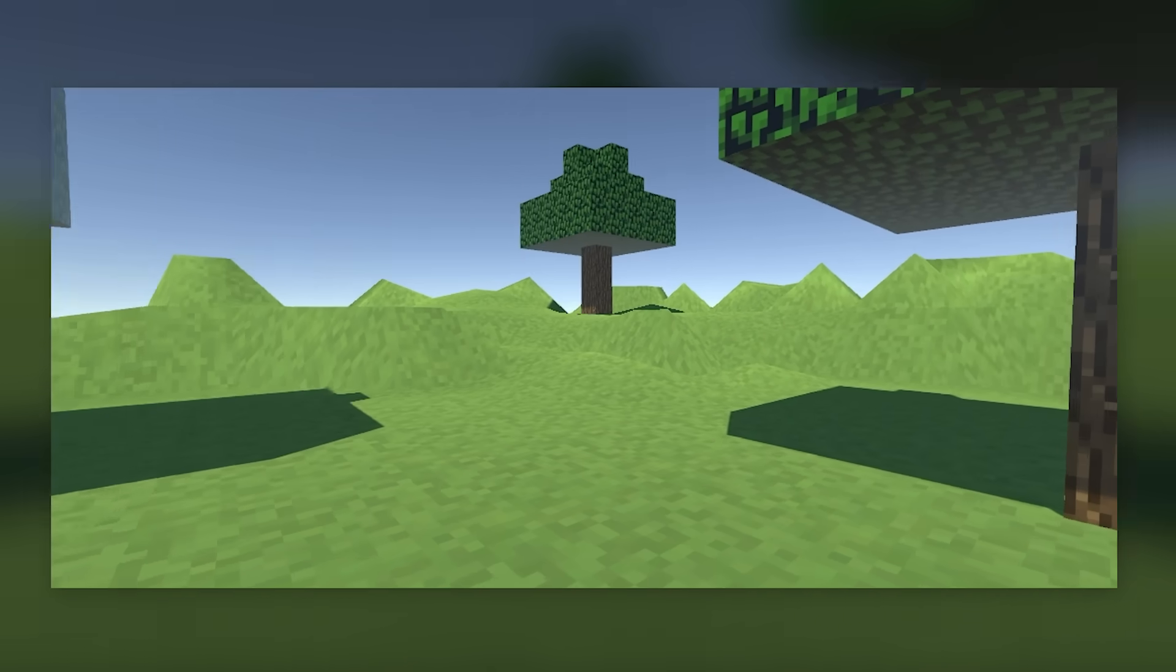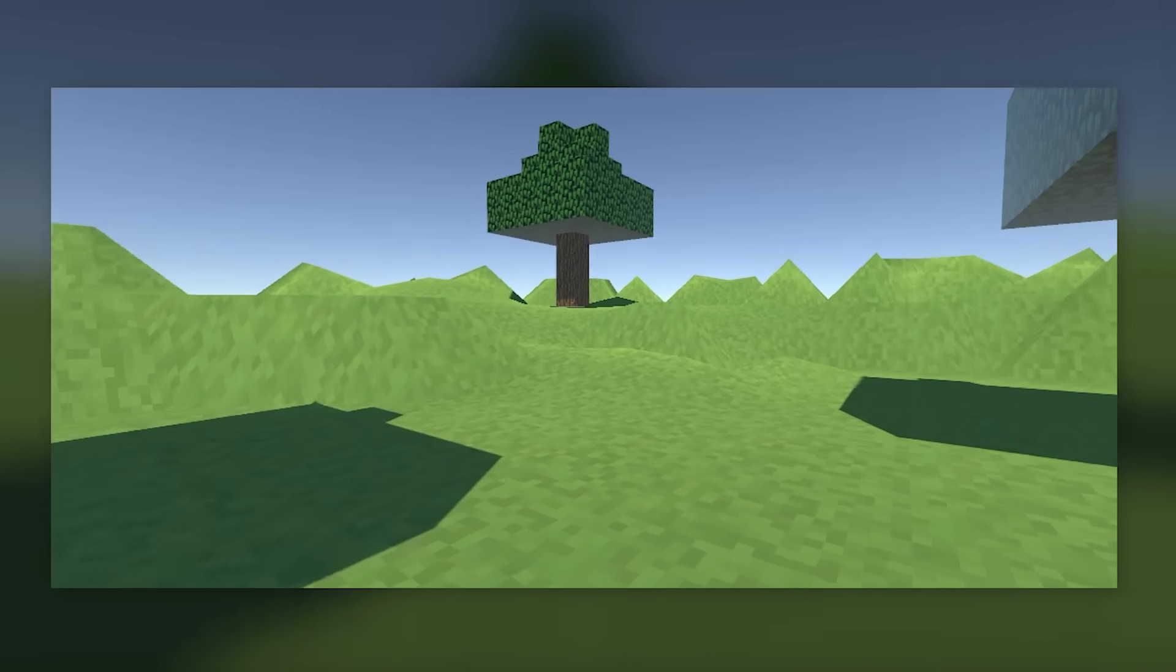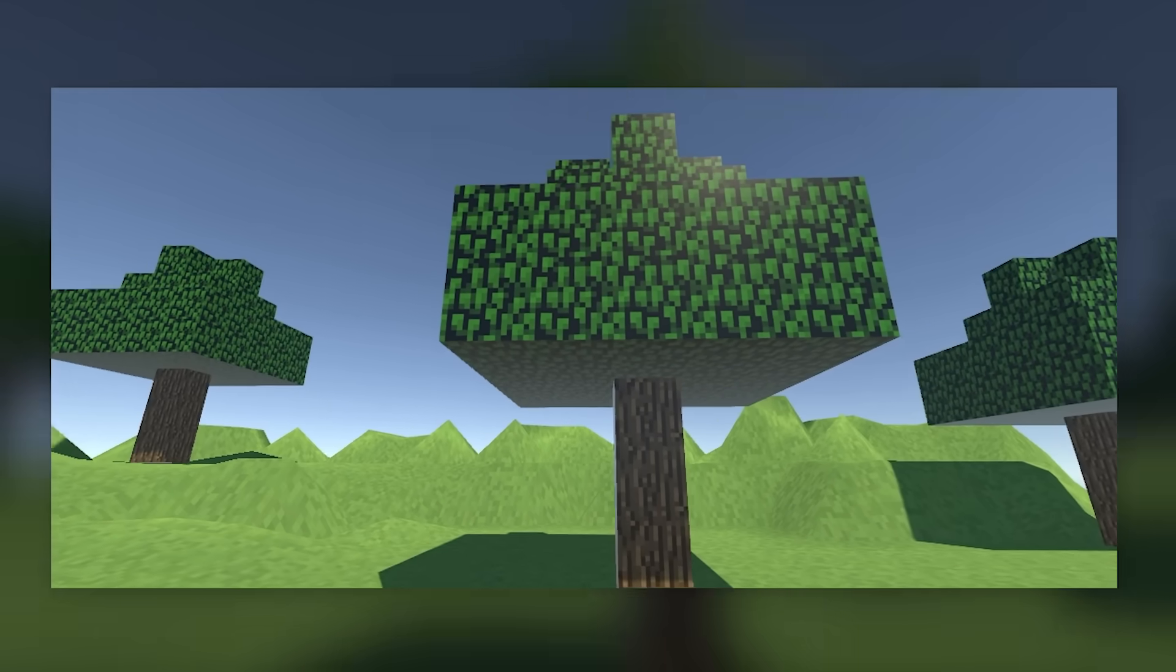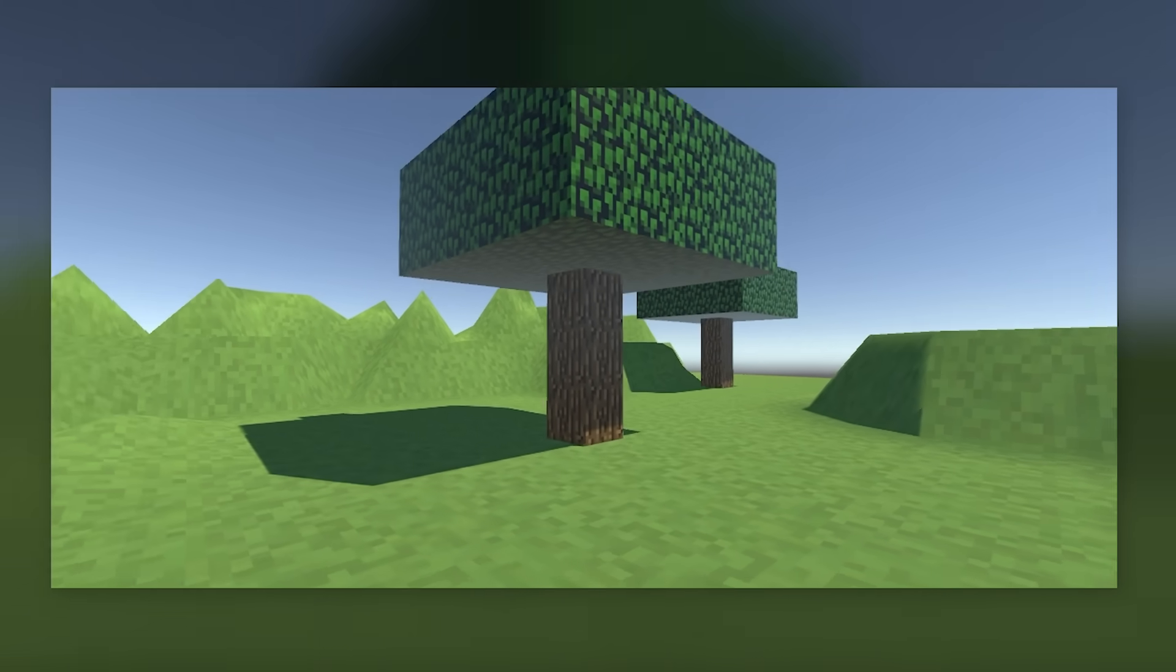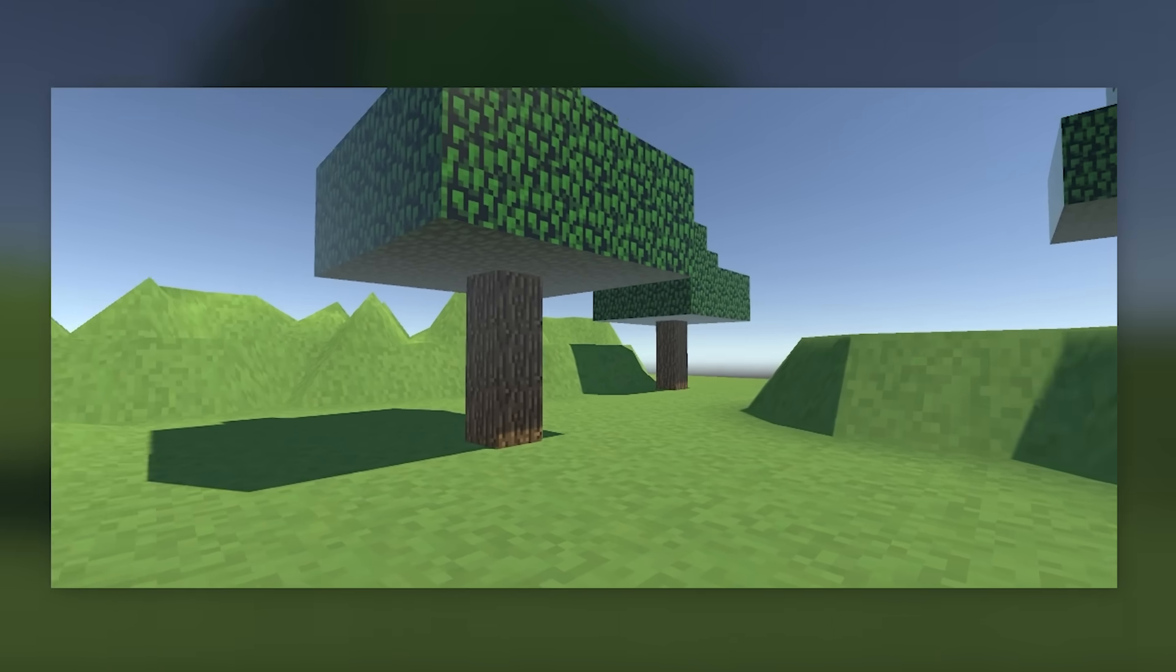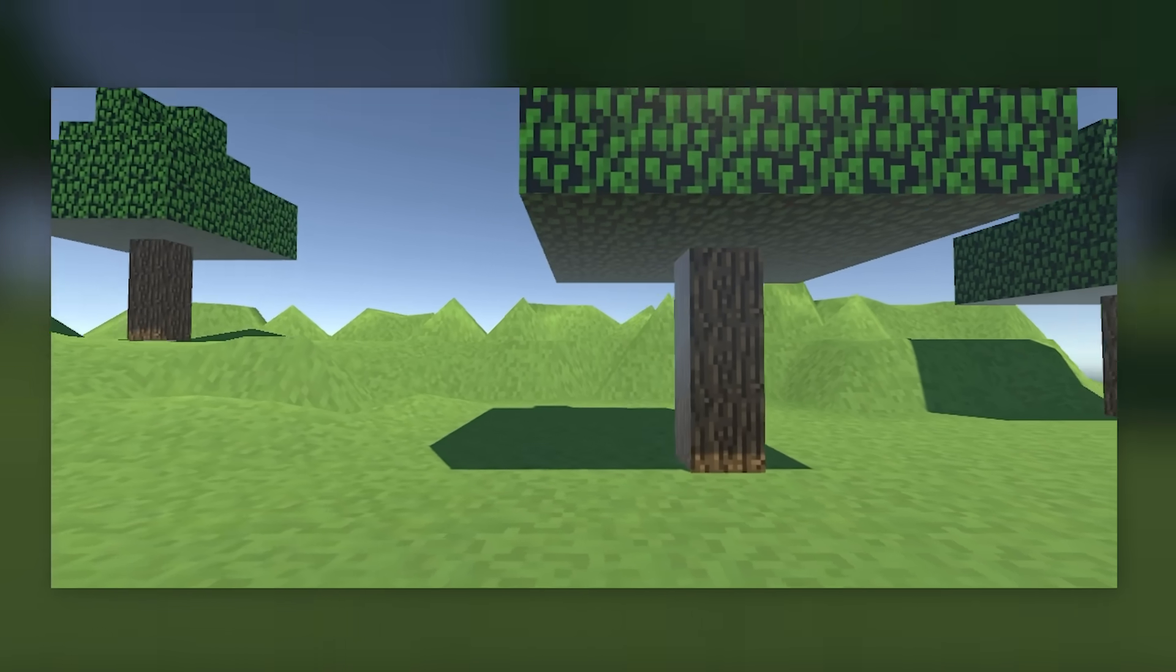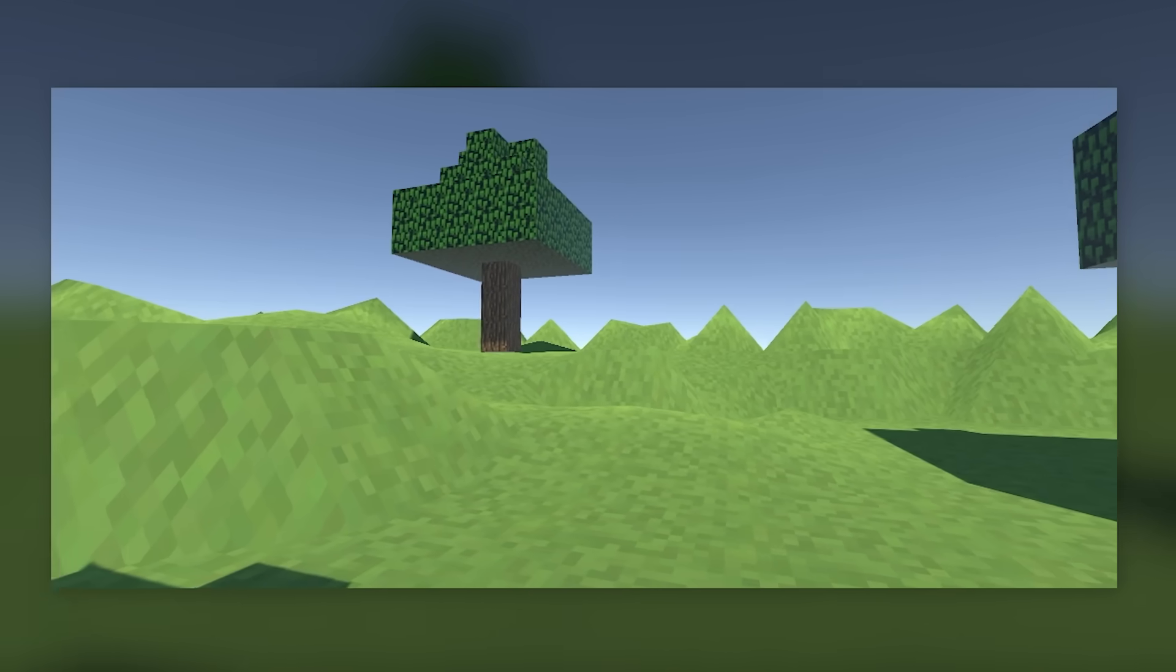And there we go, Minecraft created by AI. Overall it works, you can move around this map, move and place blocks, but there were a few things to change and add to the game to improve it, so let's do that.